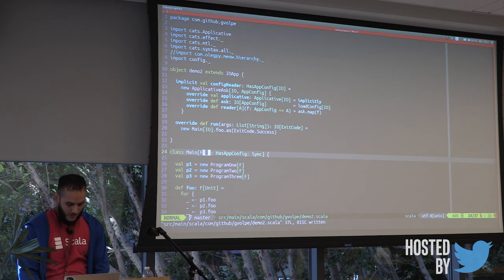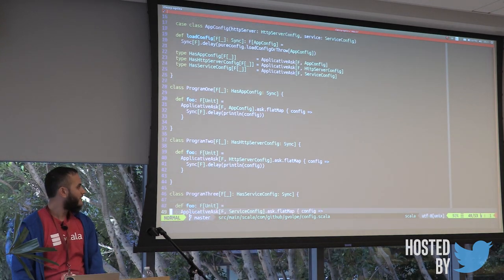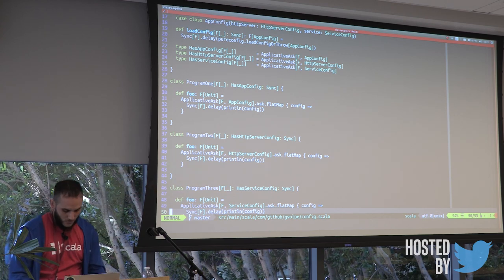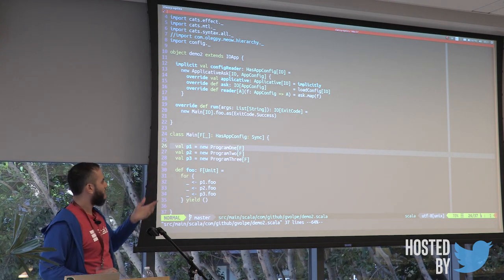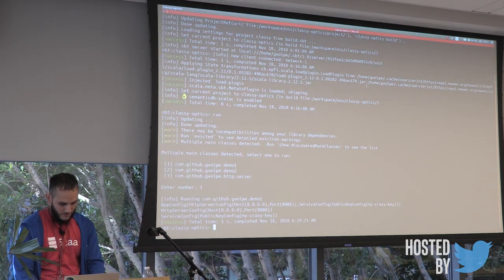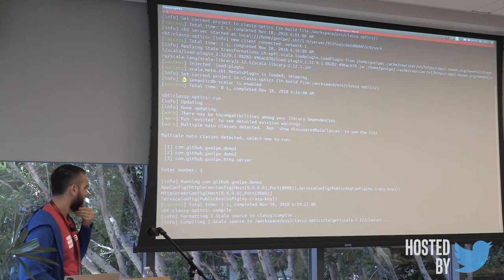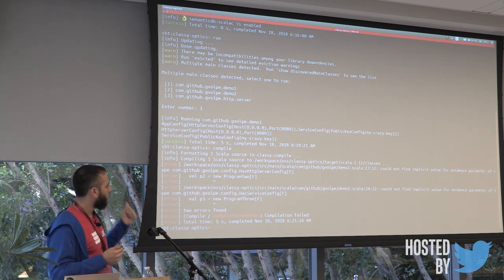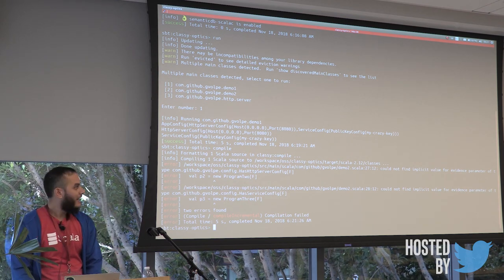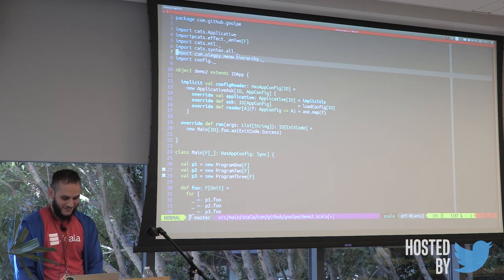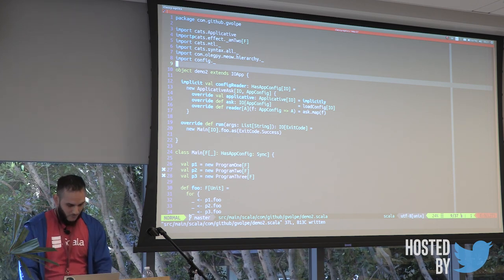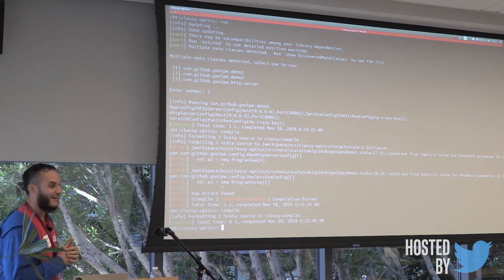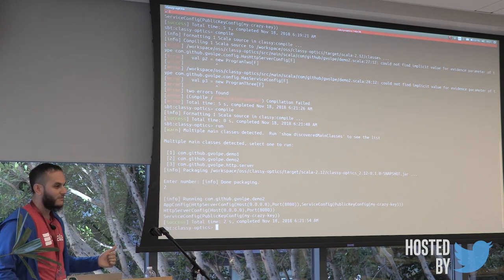And we instantiate our three different programs with the same effect type. But if you go back to the definition of program one, program two, and program three, they require different instances of applicativeAsk, right? So this code here shouldn't compile, because only P1 will compile, which has the right instance. But the other two will complain. And we can verify that and try to compile that. Hopefully it works. Yeah. So P1, it was all right, no problems. And P2 and P3 are complaining, because they don't have the right instance of applicativeAsk. And this is what this library does. So if we just go back here and uncomment this, this is kind of like magic. Import this. And what this library will do, we can try to compile it first. And now it passes. And we can even run this, demo2. Cool. It works.